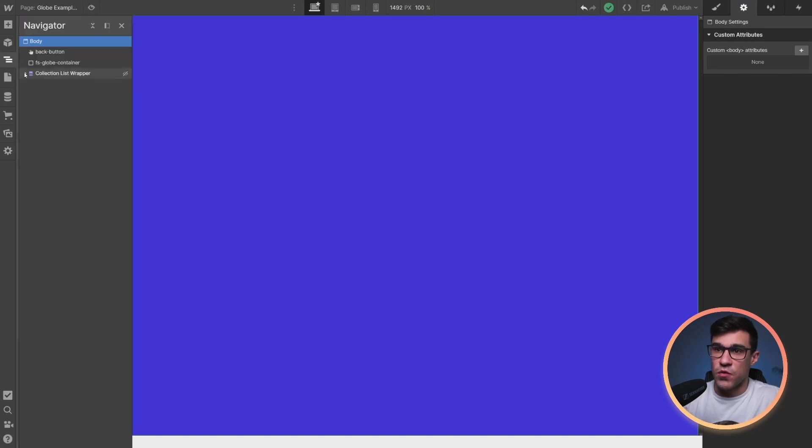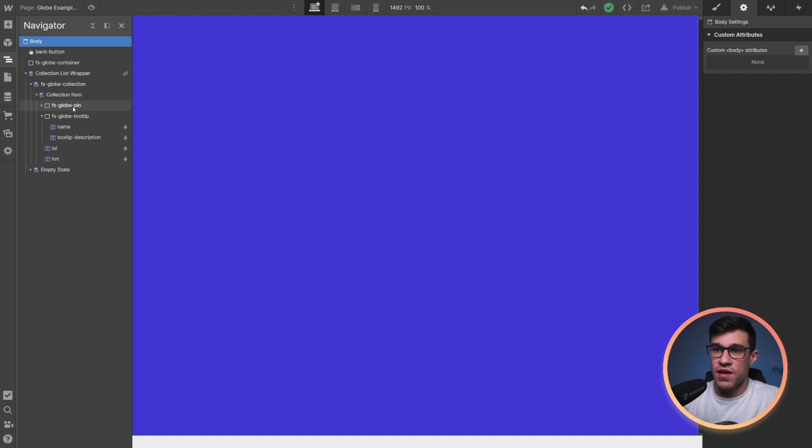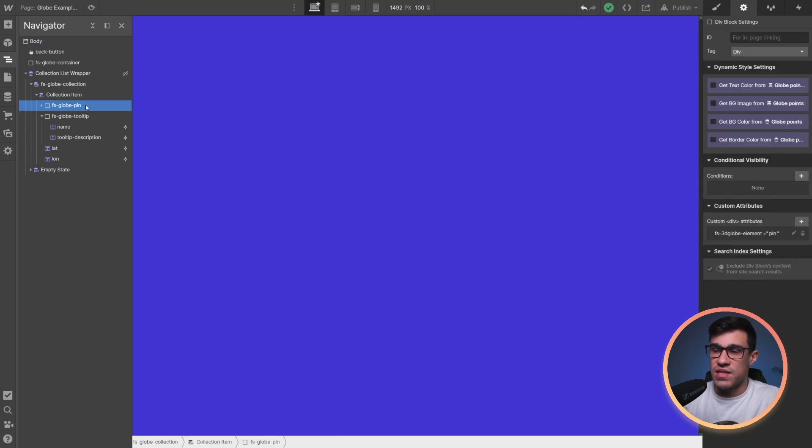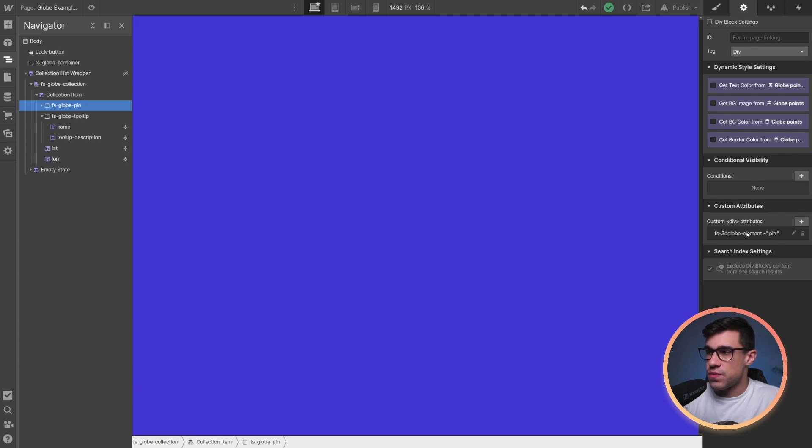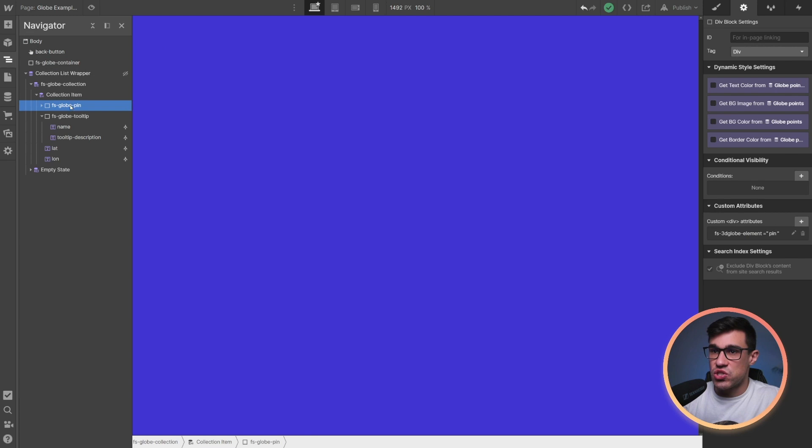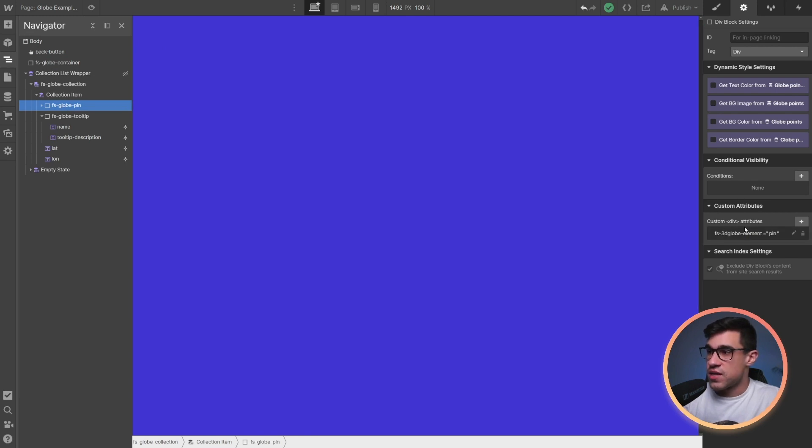If you open this collection list wrapper, you'll notice that we're having this element of FSGlobe pin. This pin is having an attribute of FS3DGlobe element equals pin. Since the 3D globes are attribute powered, you can change this class to anything you like. However, it's essential that you keep these attributes in place.